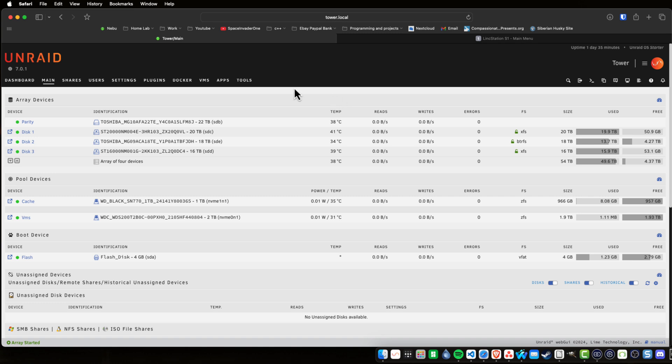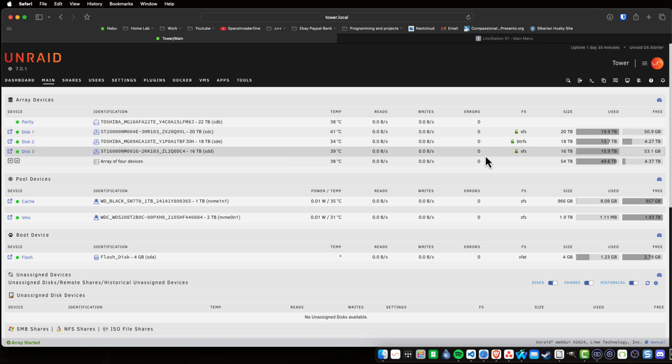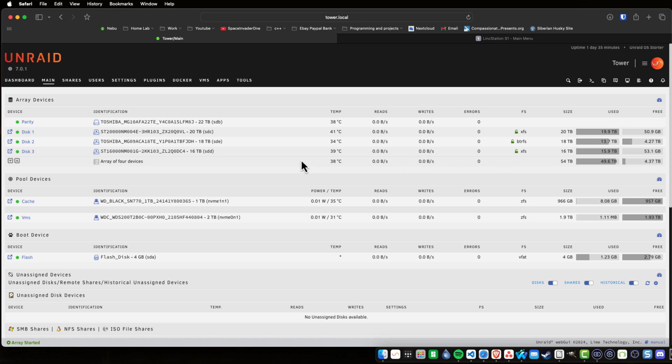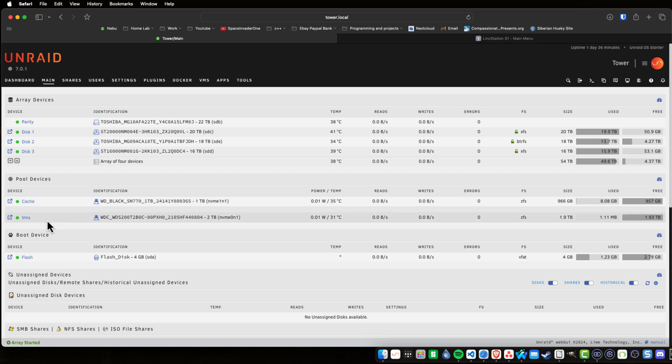And this is how I've got the storage set up on this Link Station. So the four 3.5 inch drives are set up here as an Unraid array and I've got a usable space of 54 terabytes. Now if you're wondering why this array has only got four terabytes of free space left, that's because I took the disk from elsewhere. As you can see I didn't mirror my NVMes, I set them up as two separate pools. One is a dedicated cache and the other one for VMs.